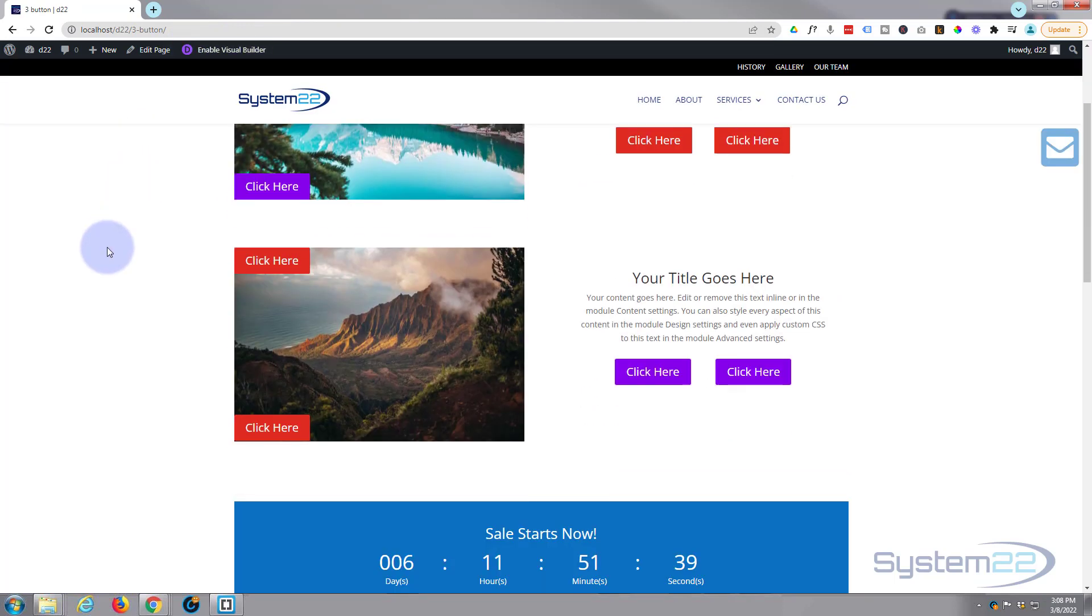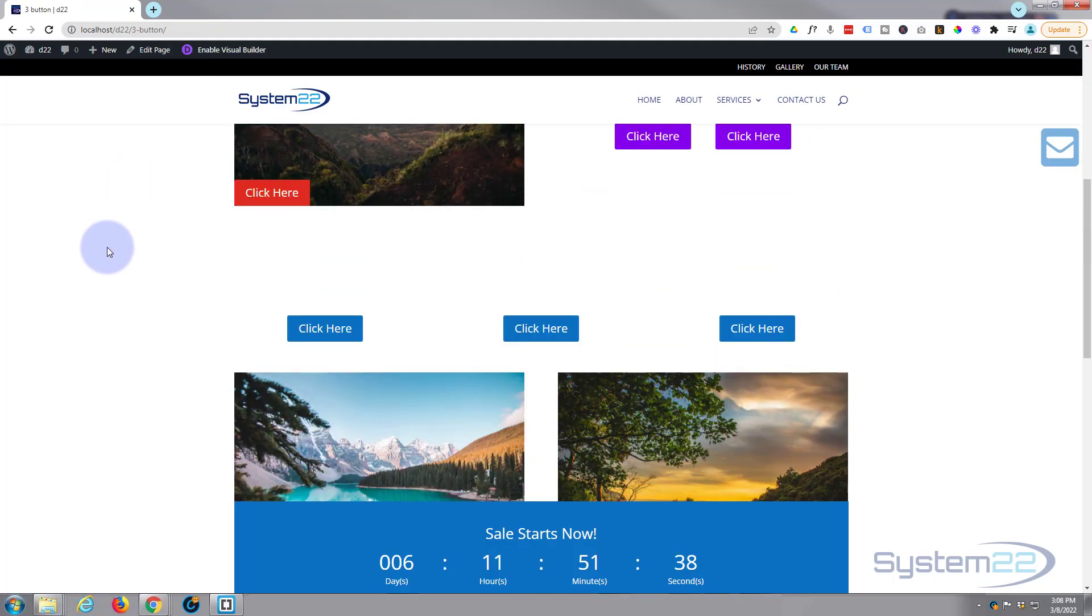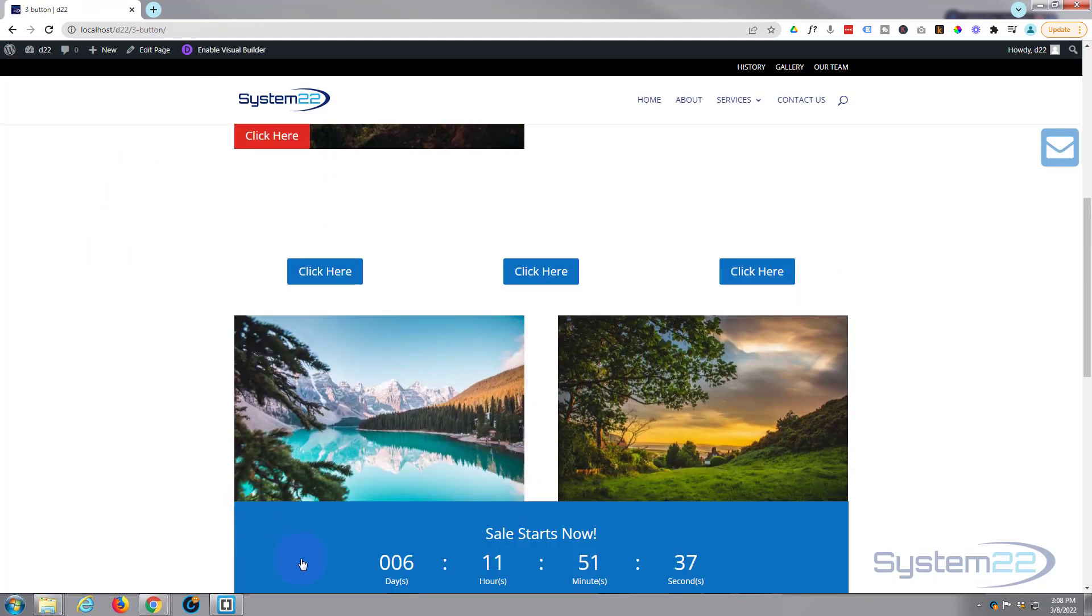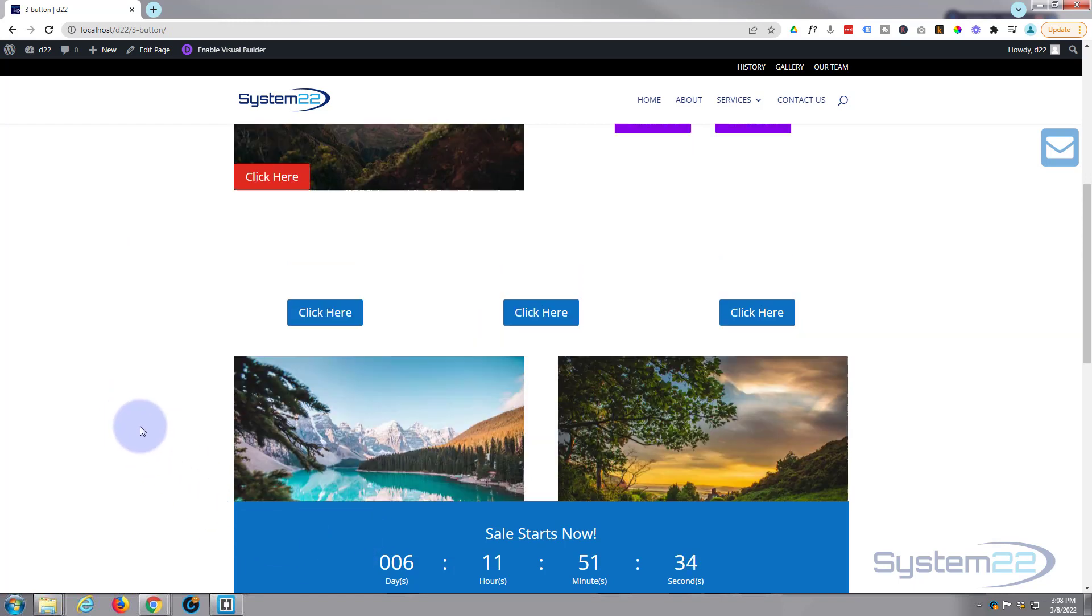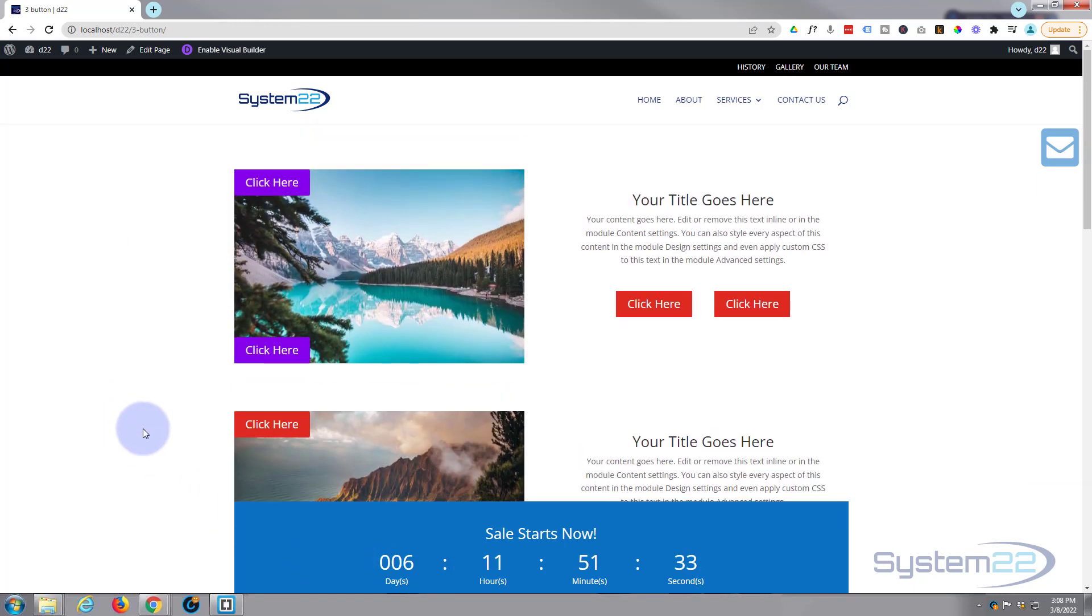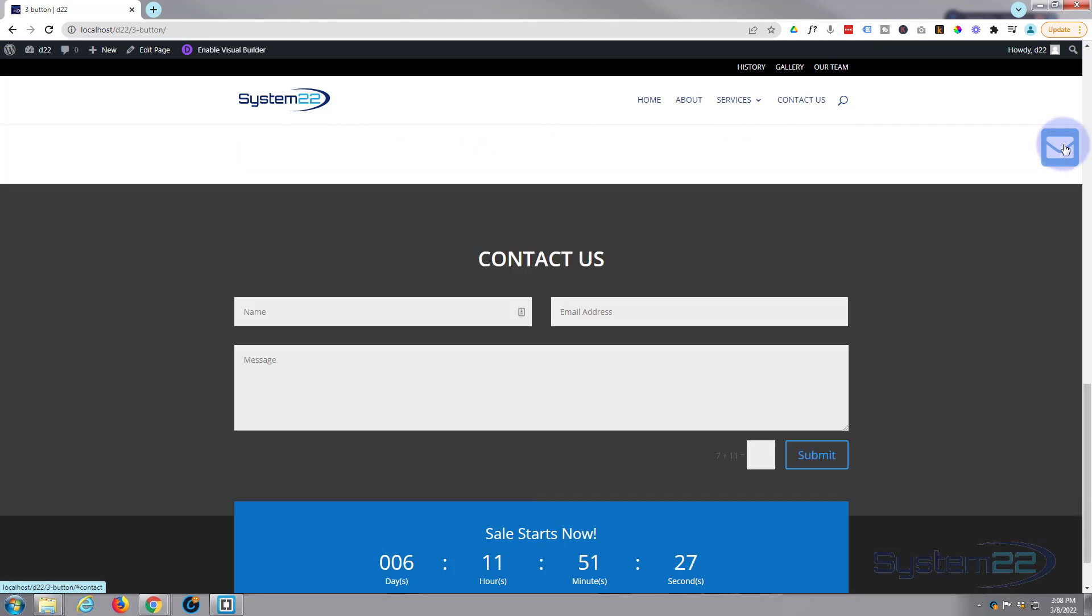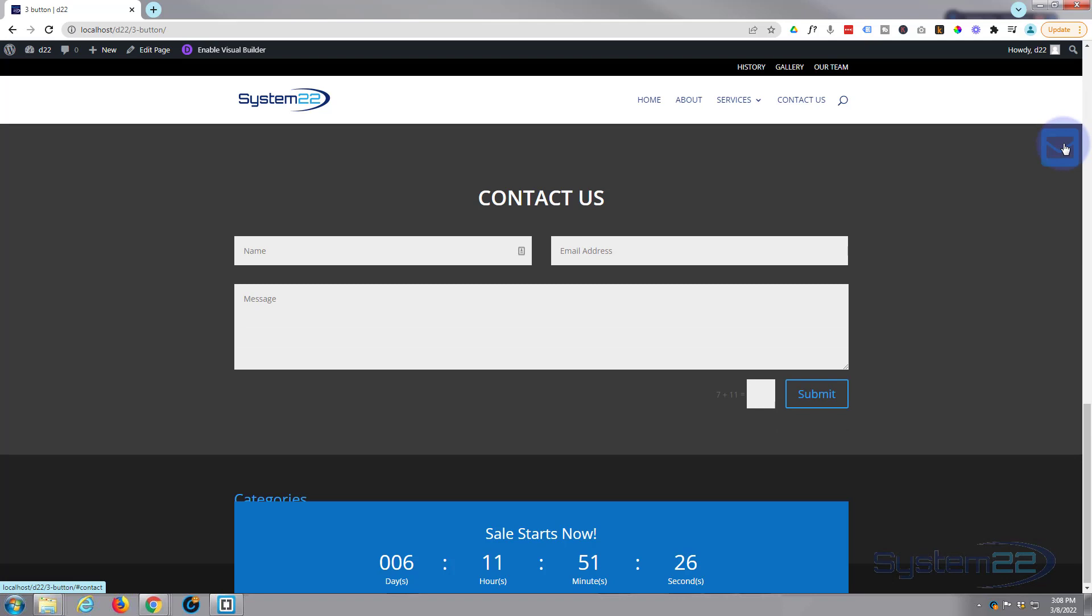Okay, well we've got our little countdown timer with our sale at the bottom. It's staying there and as you can see it's got a little hand icon so we can click on it. And there's our little mail icon or contact us. We click on that, it should take us down to our contact us section. Fantastic, it's working absolutely perfectly.